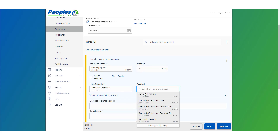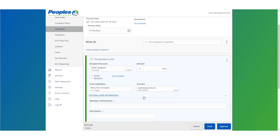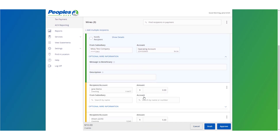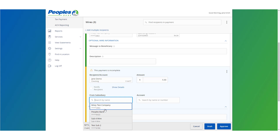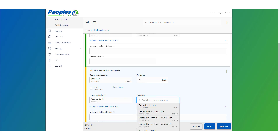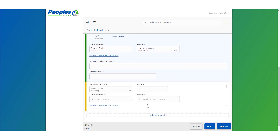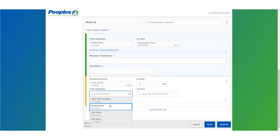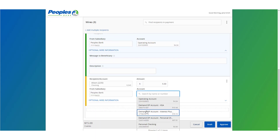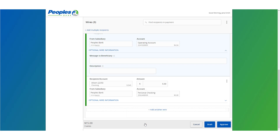Select the amount for each wire. Select the subsidiary for each wire if necessary. Select the offsetting account for each wire if necessary. Select draft or approve depending on user access level to complete the process.